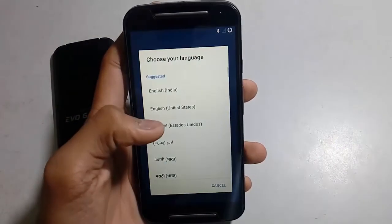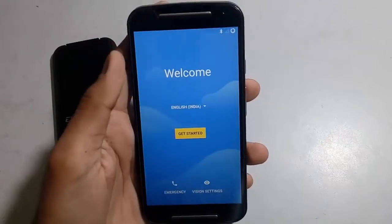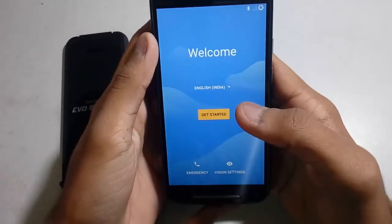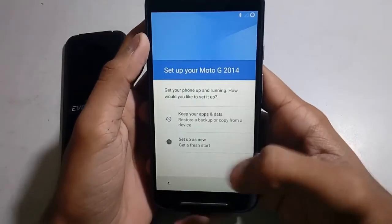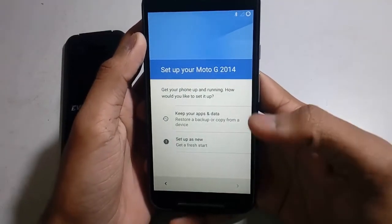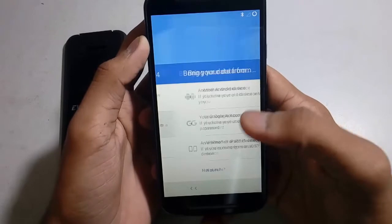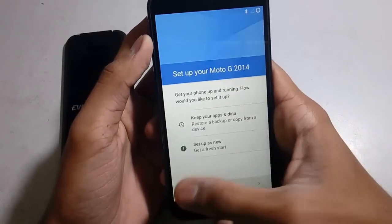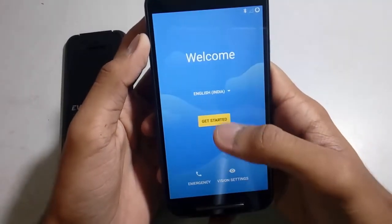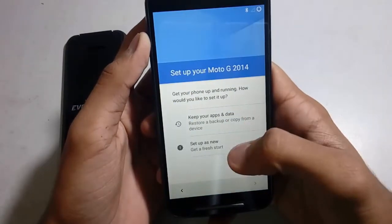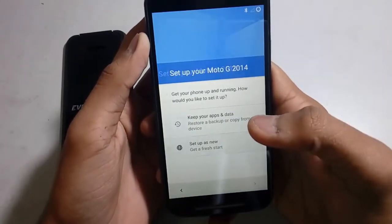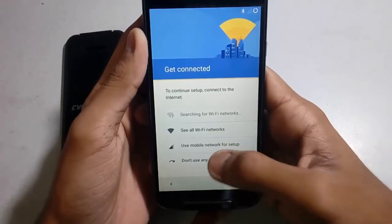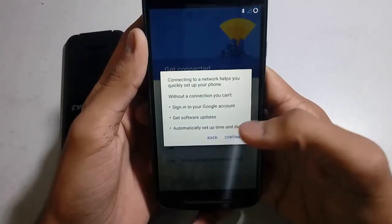You have to choose your language here, then just get started. Just backup and all that. Set up as new, then add Wi-Fi. Don't use any setup — continue.